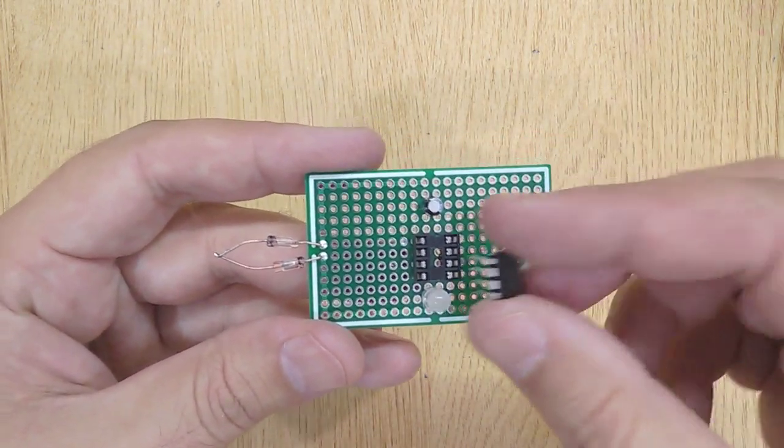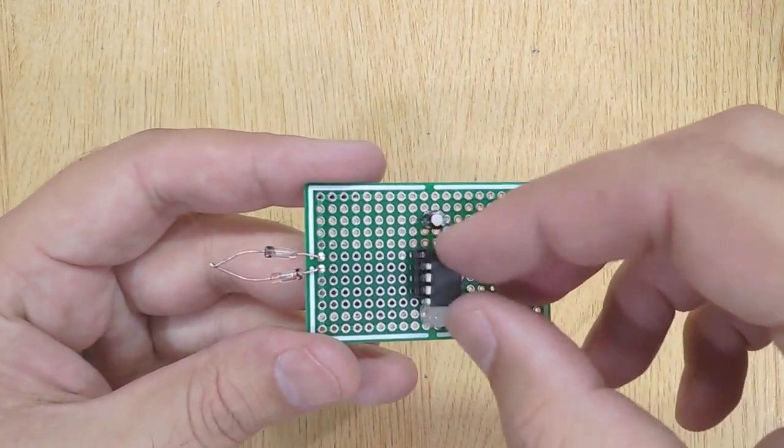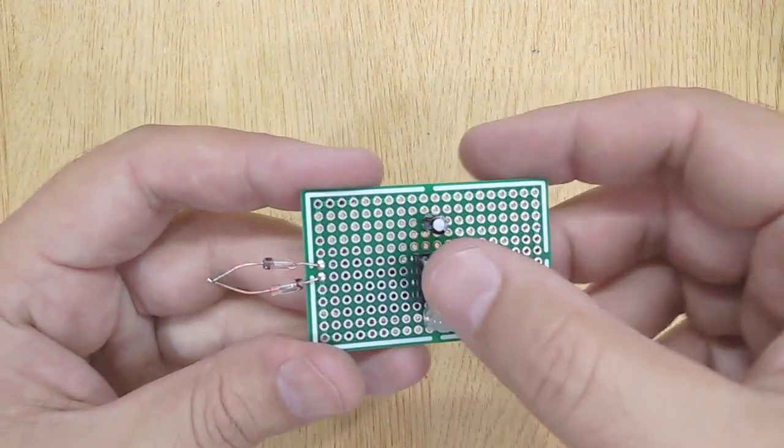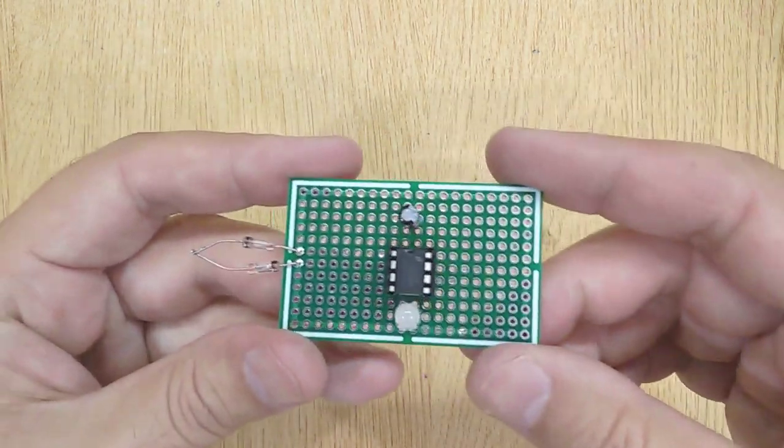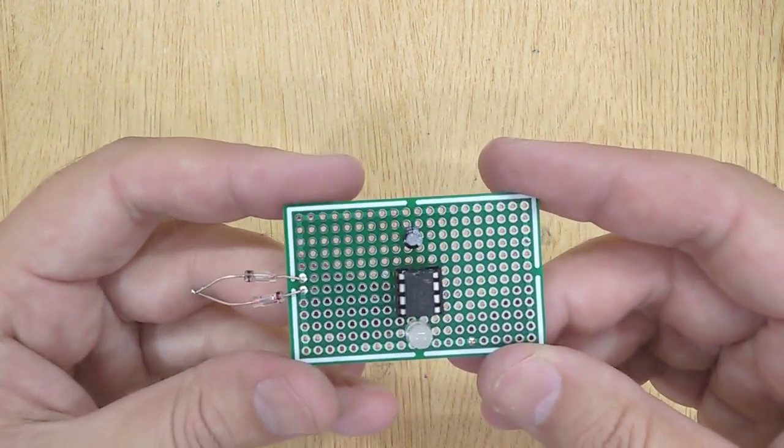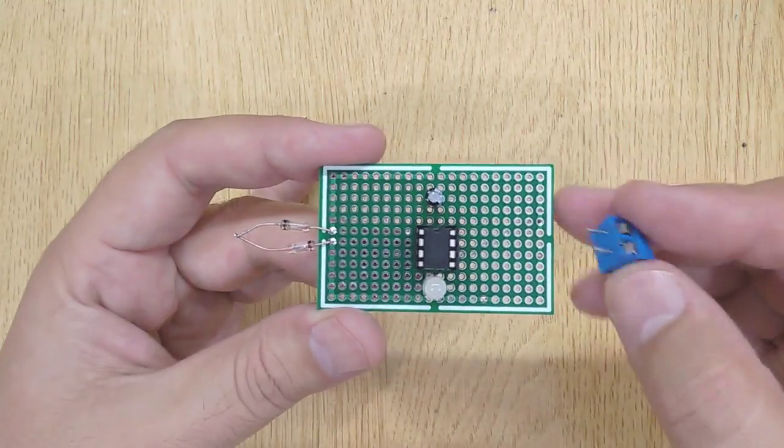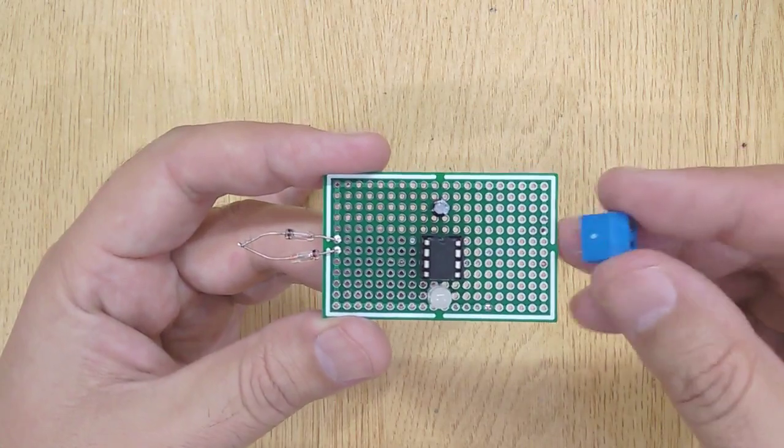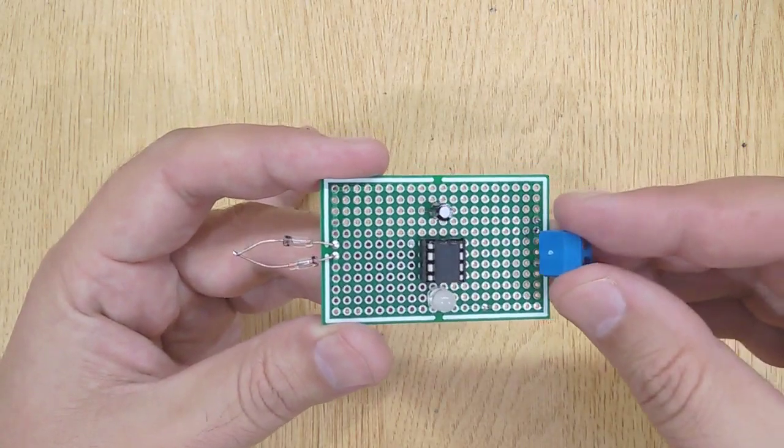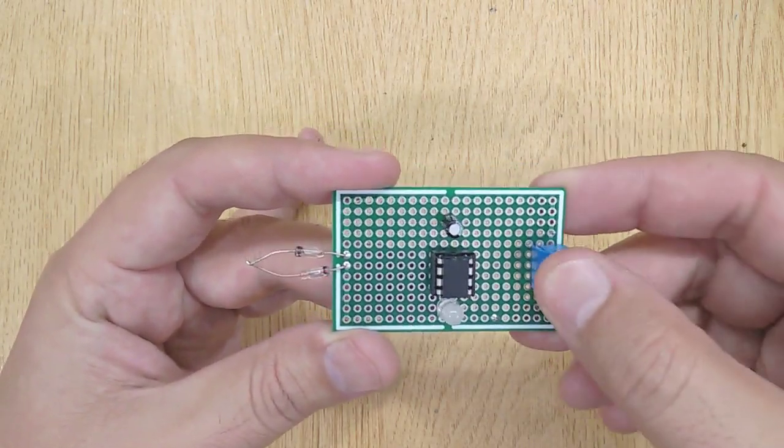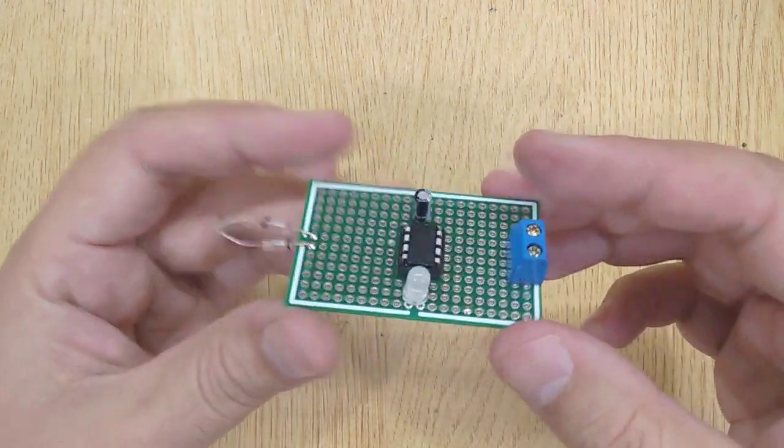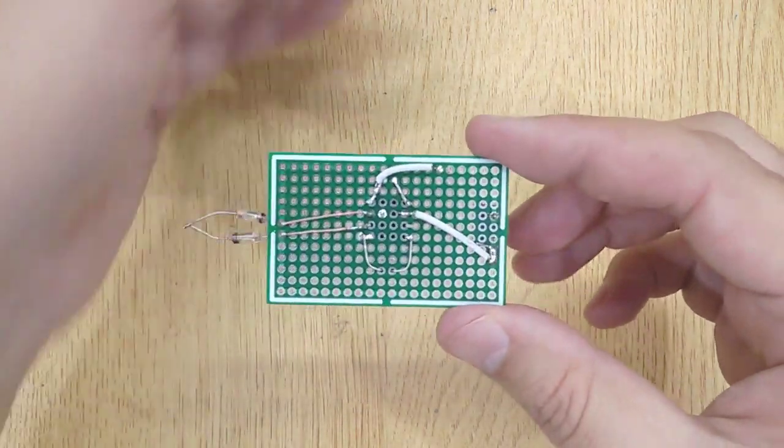Insert LM386 IC into the IC base. And at last insert screw terminal into the PCB.